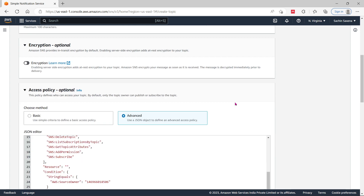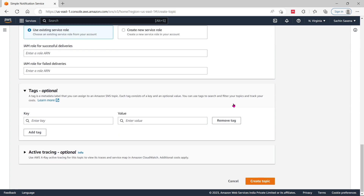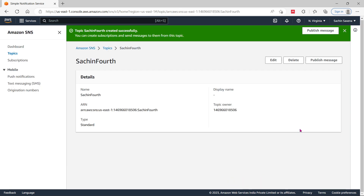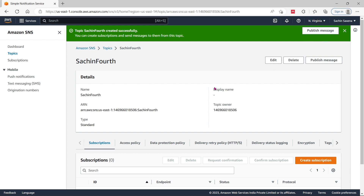Once the topic is created, you can see the fourth topic has been created. You can publish from the given site. But before publishing the message to another device, take a closer look at the subscription part on the left-hand side.